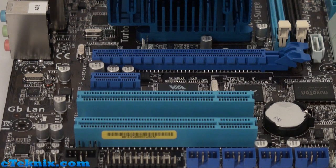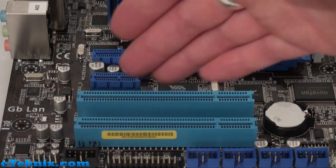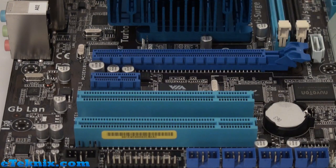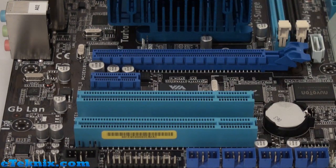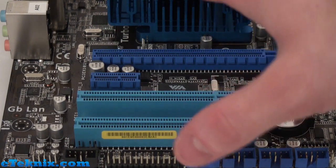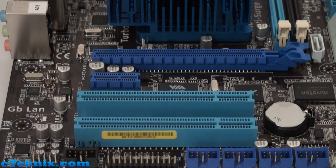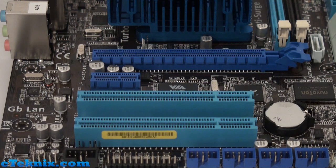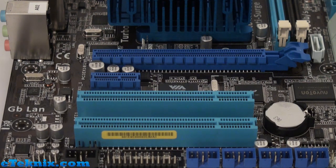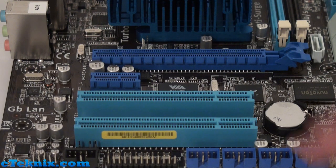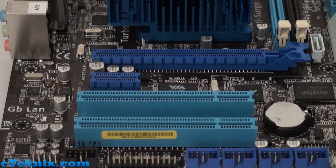But for the legacy users who are going to be using this mainly for HTPC purposes and may already have a TV card or something similar, you have got some legacy PCI 3.0 slots.